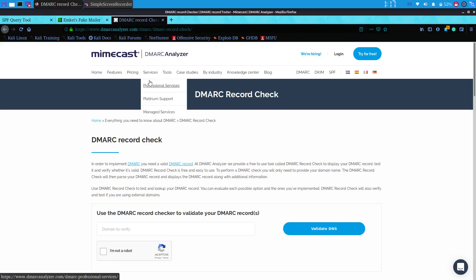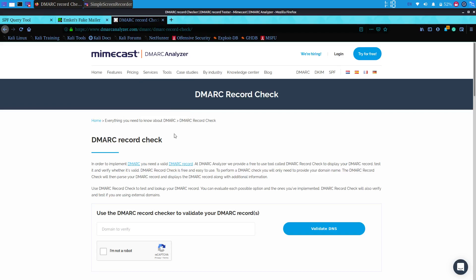Now let's look at DMARC records. A DMARC record is the core of a DMARC implementation, in which DMARC record rule sets are defined. This DMARC record informs email receivers whether a domain is set up for DMARC, and contains the policy which the domain owner wants to use. Essentially, a DMARC record is a DNS entry.